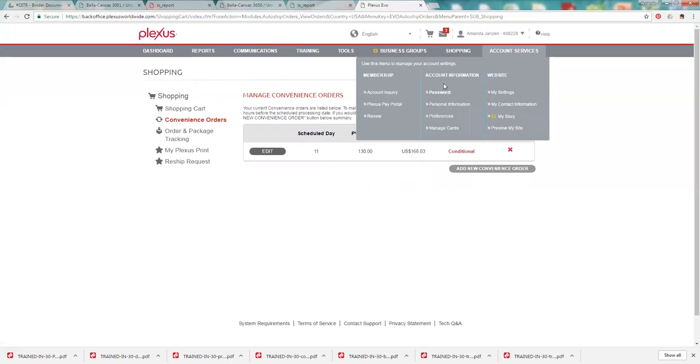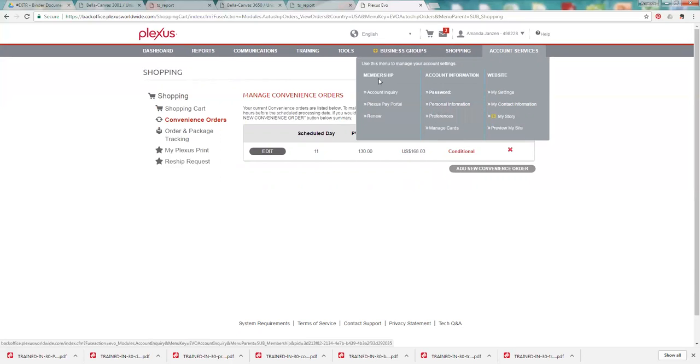Account information is where you're going to manage your credit cards, change any personal information, like billing addresses, things like that, shipping address.